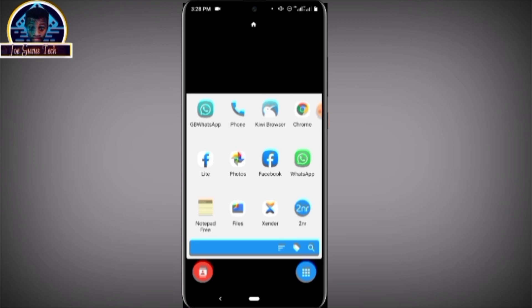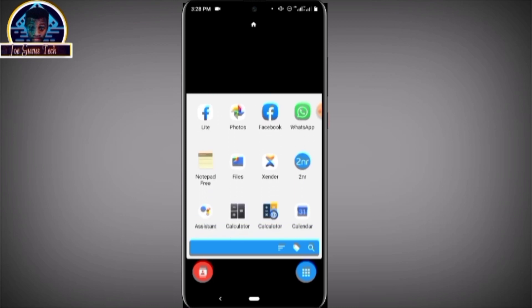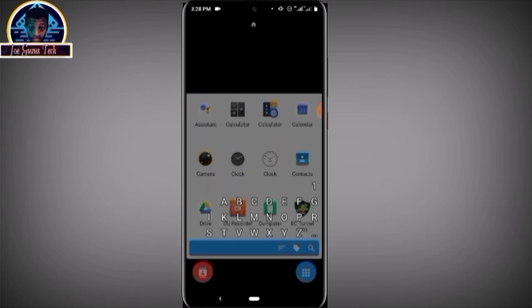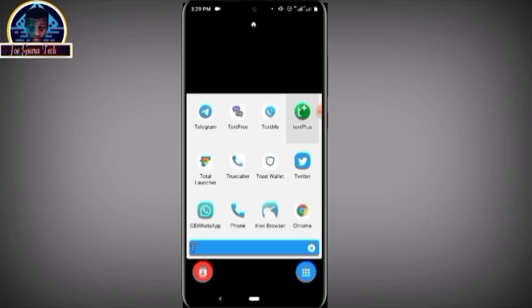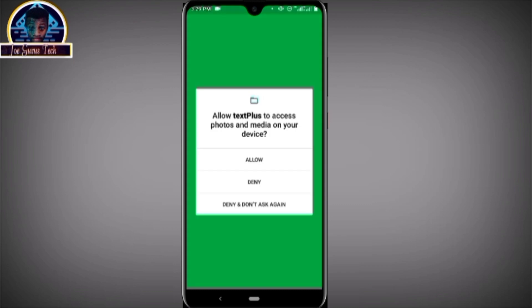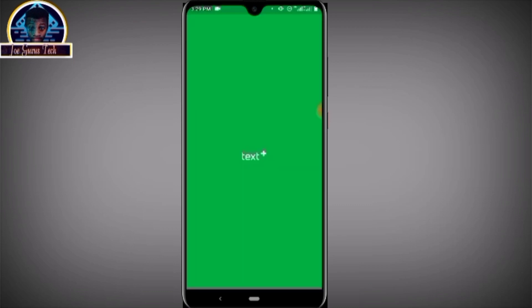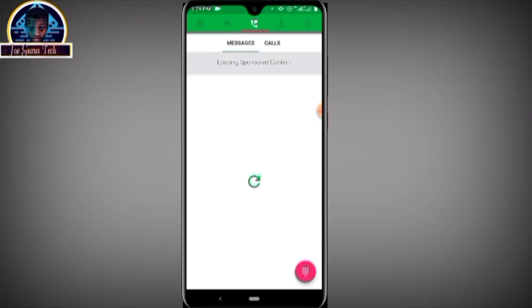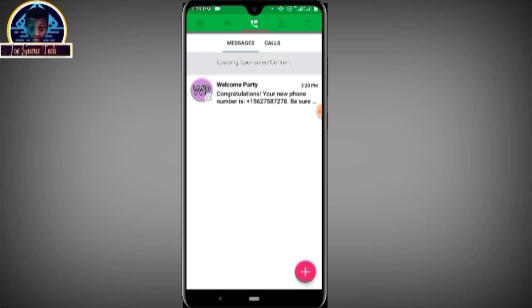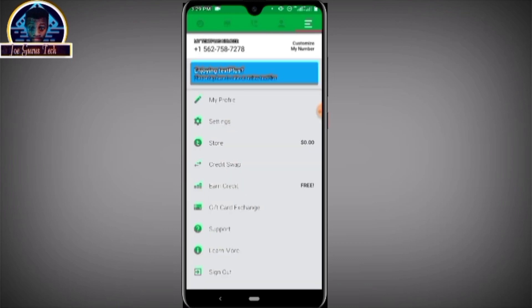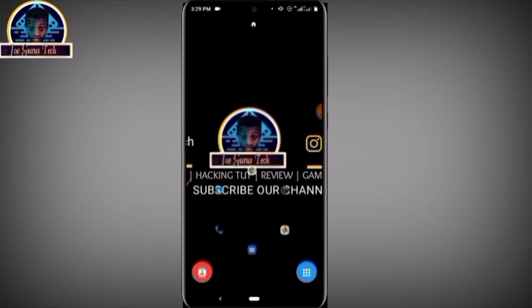If you don't have a US phone number, check my previous video to see how you can get your own United States of America phone number for free. As you can see here is my mobile number — a valid United States of America number.